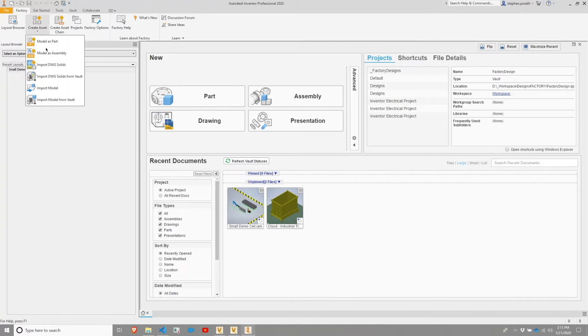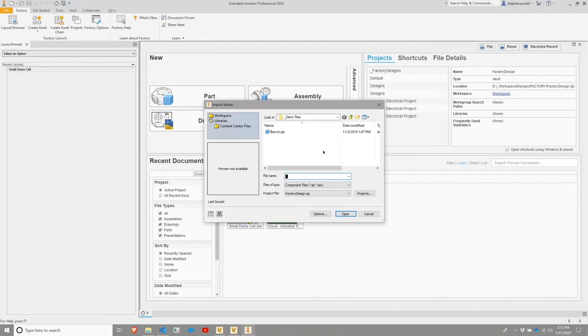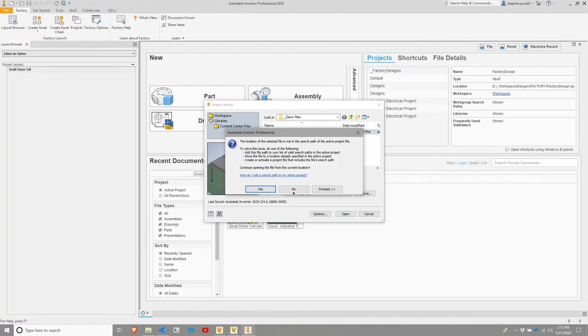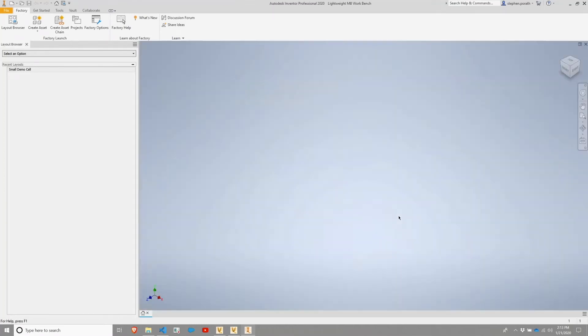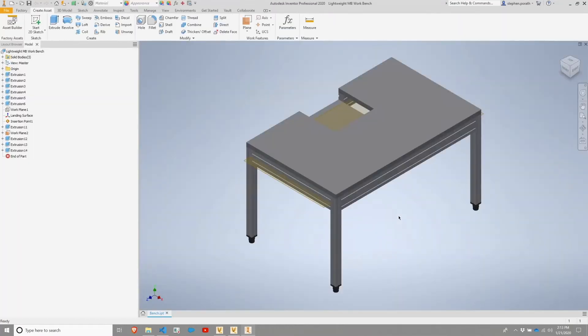We'll flip back over and do Import Model again. I'm going to choose bench, I'm going to hit open, and again, this time I'm going to say yes.